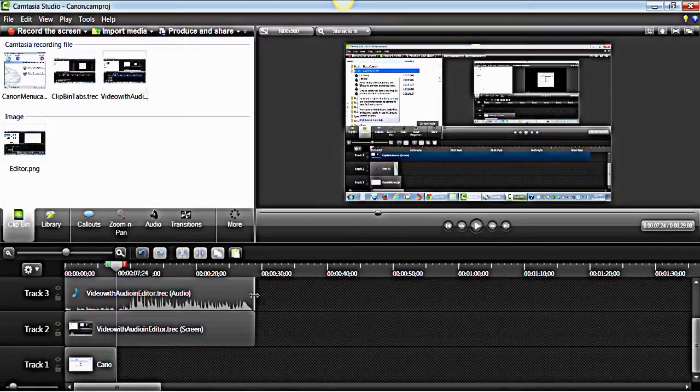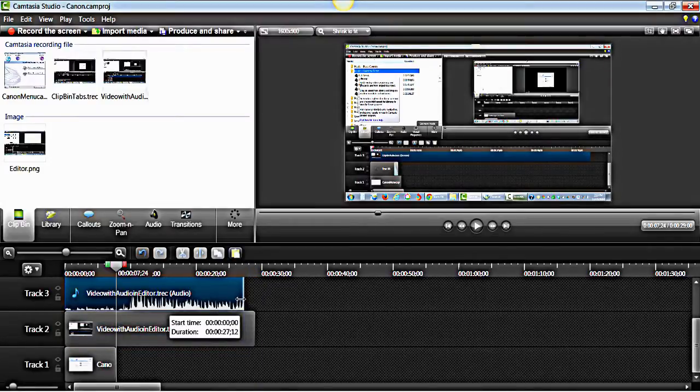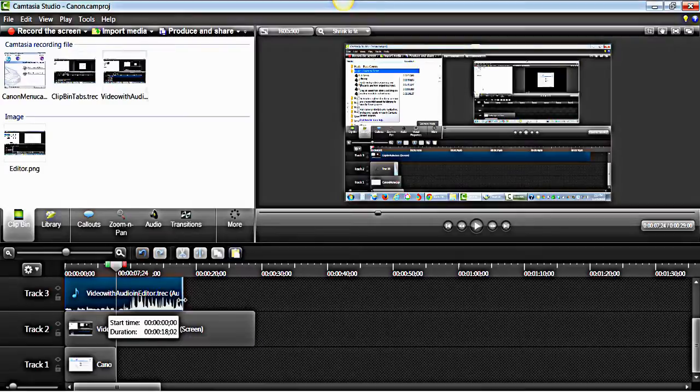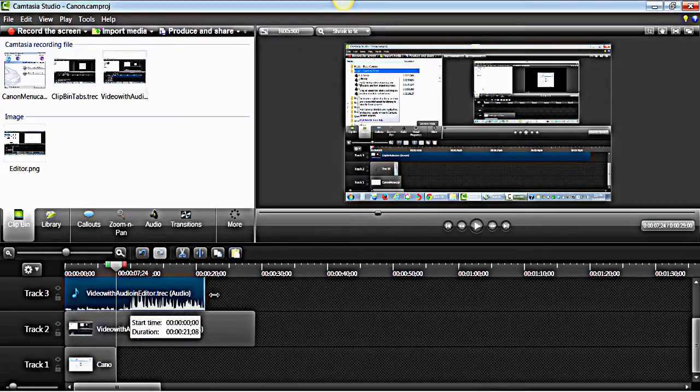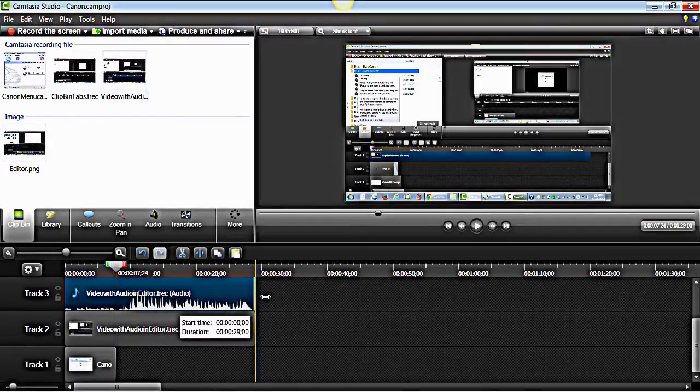Make a trim to shorten a clip. Simply hover over the edge of the clip until the cursor turns into a double arrow and then drag it in. If you have to undo the trim, just hover over the edge of the clip and drag it back out.